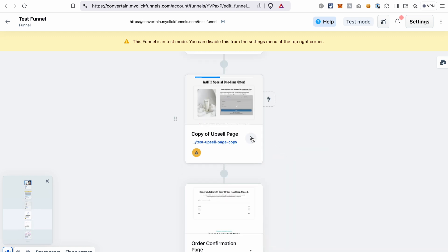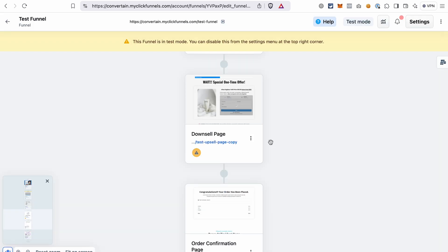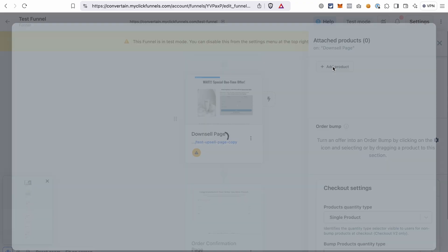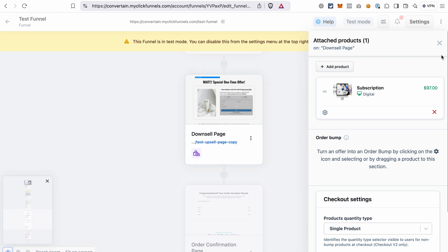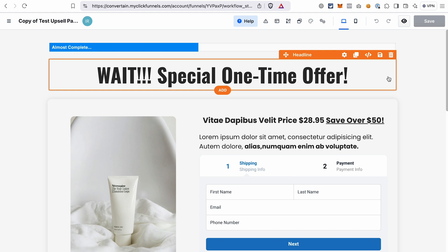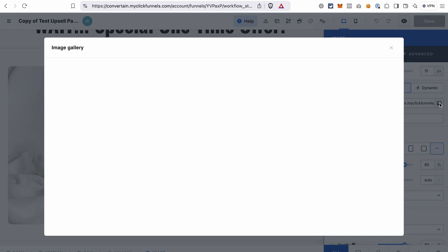I will quickly change the name. Then we attach a different product to the downsell page — your downsell product. Click add products, then add product and select your downsell product. Of course you may want to update the text of the downsell page and change the product image. Let's quickly do it so we don't confuse the pages during the testing.